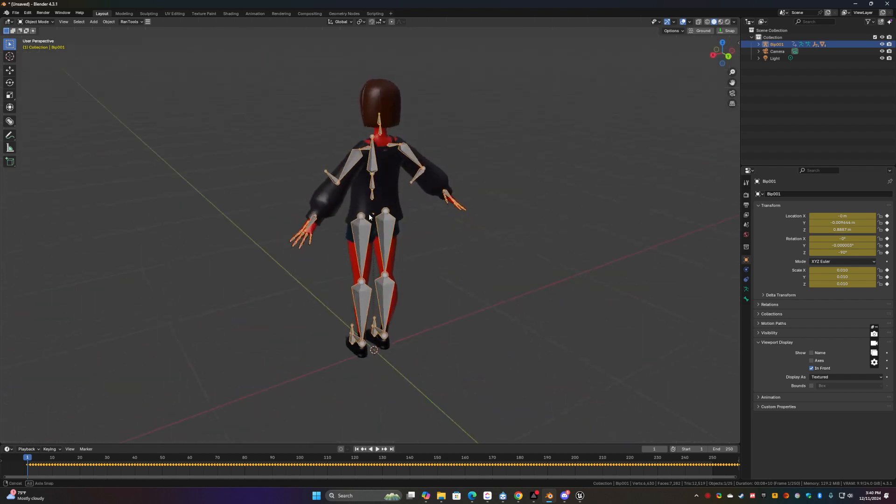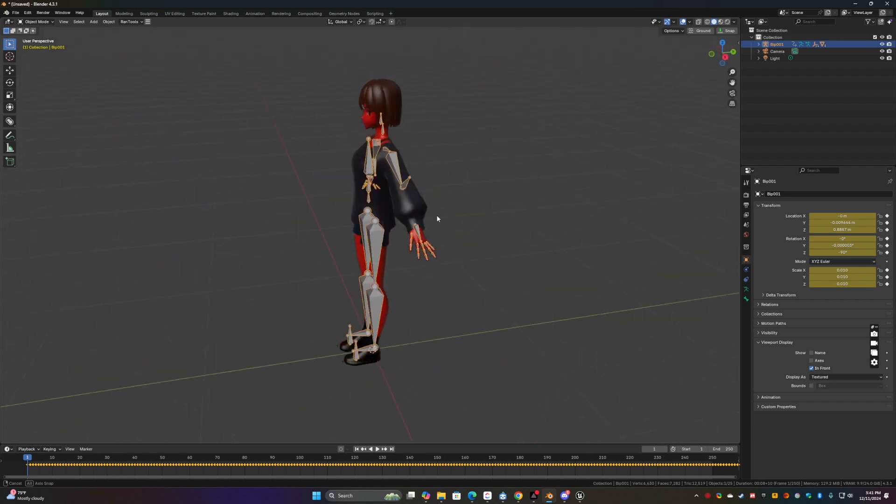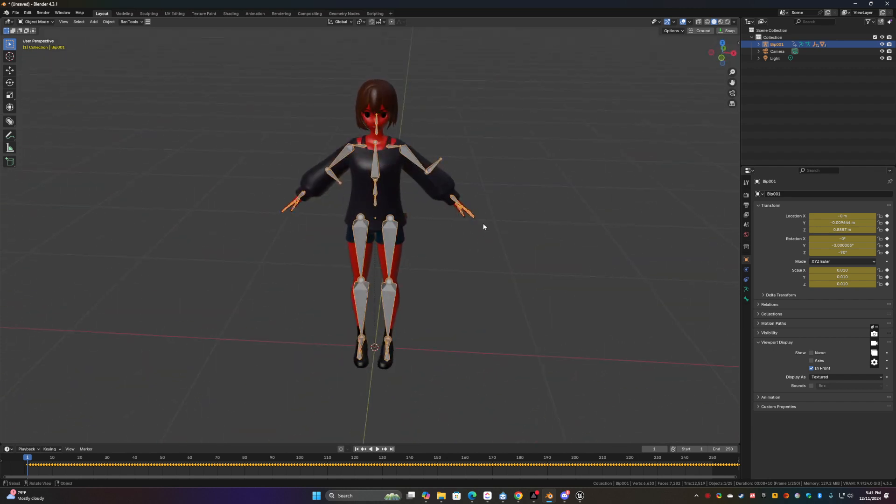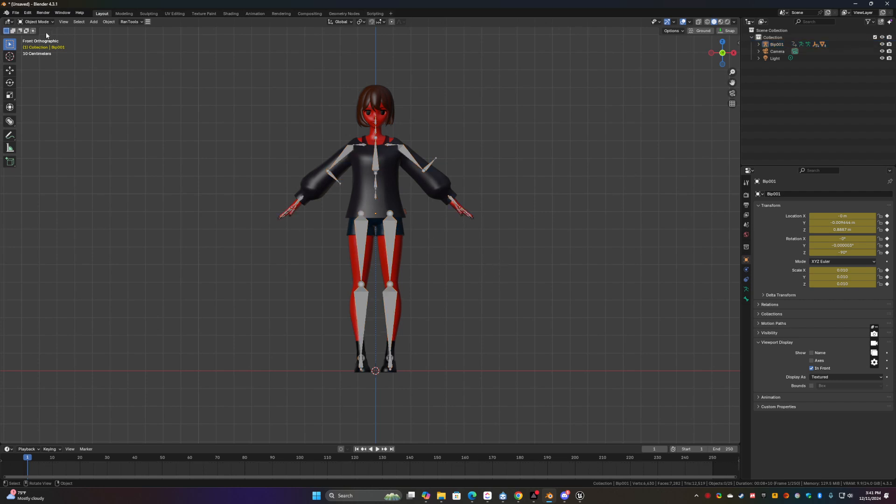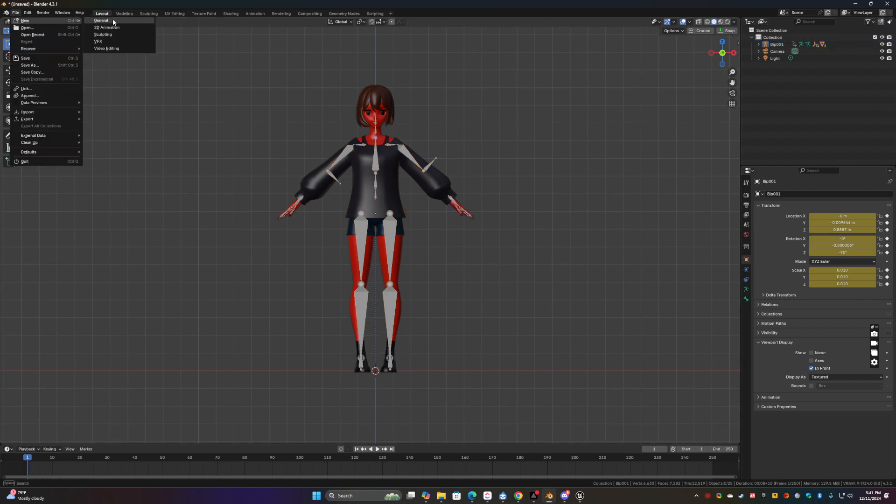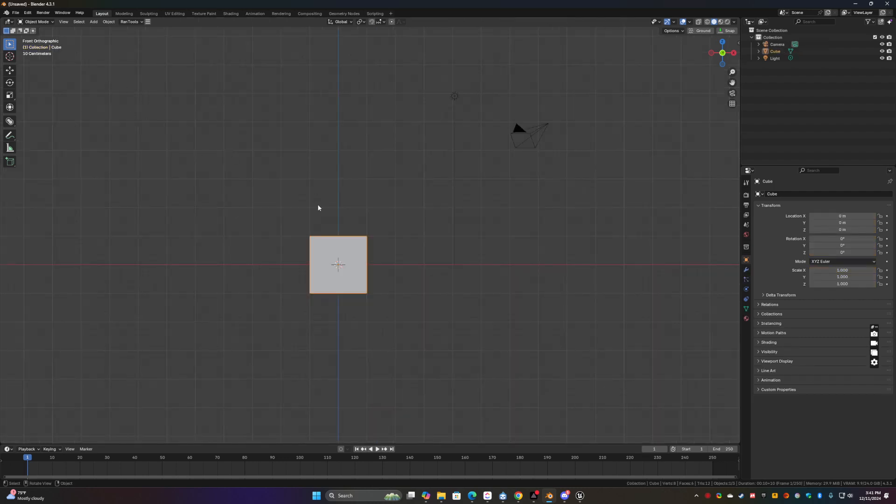And that's why I generally recommend using that other plug-in, because Blender's a little finicky sometimes. So I'm just going to redo this again.